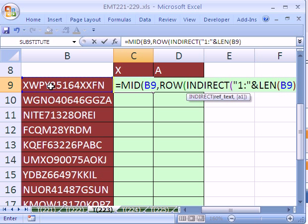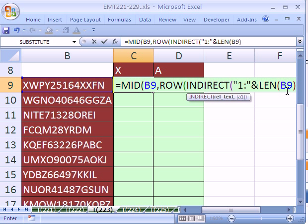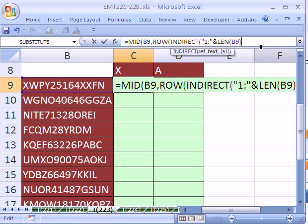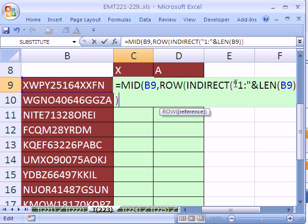What this is doing is it's saying row 1, colon, all the way to whatever the length this is. So here it'll be 1 to 13. When I get down to here, it'll be 1 to 10. So we've created our reference as text for the rows, close parentheses on the INDIRECT.